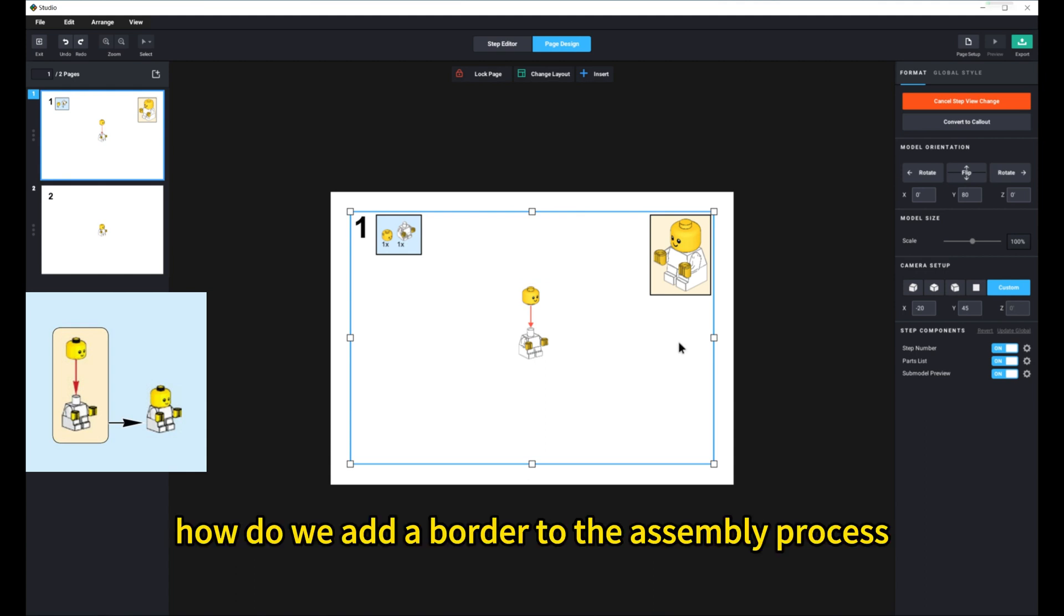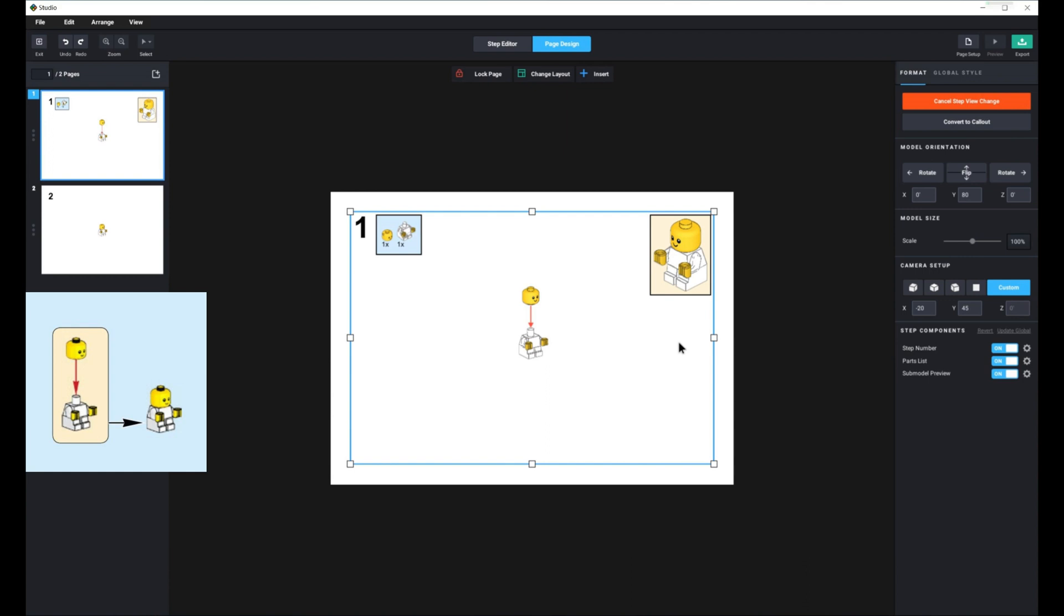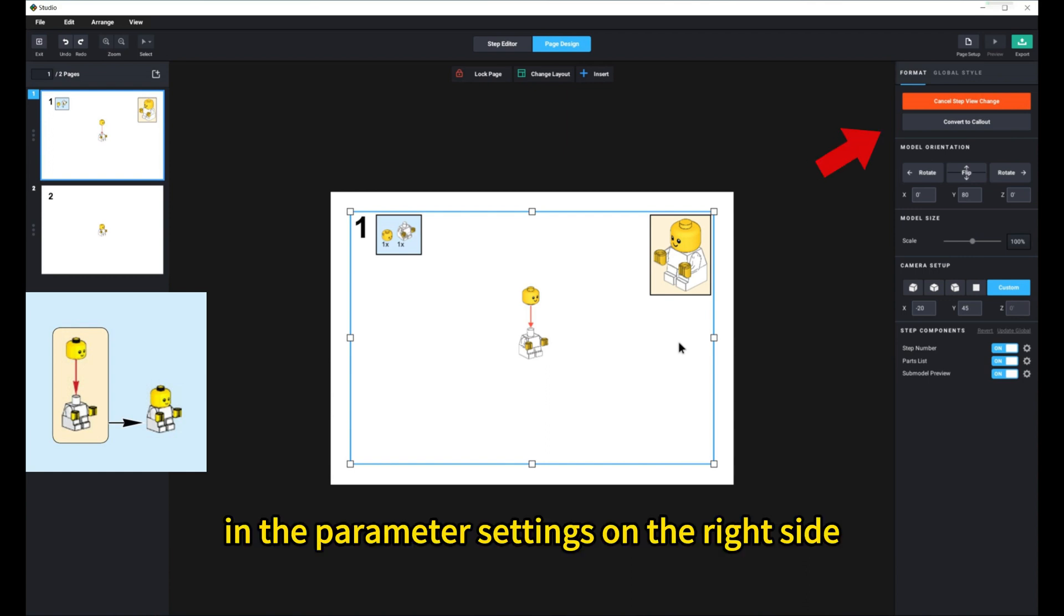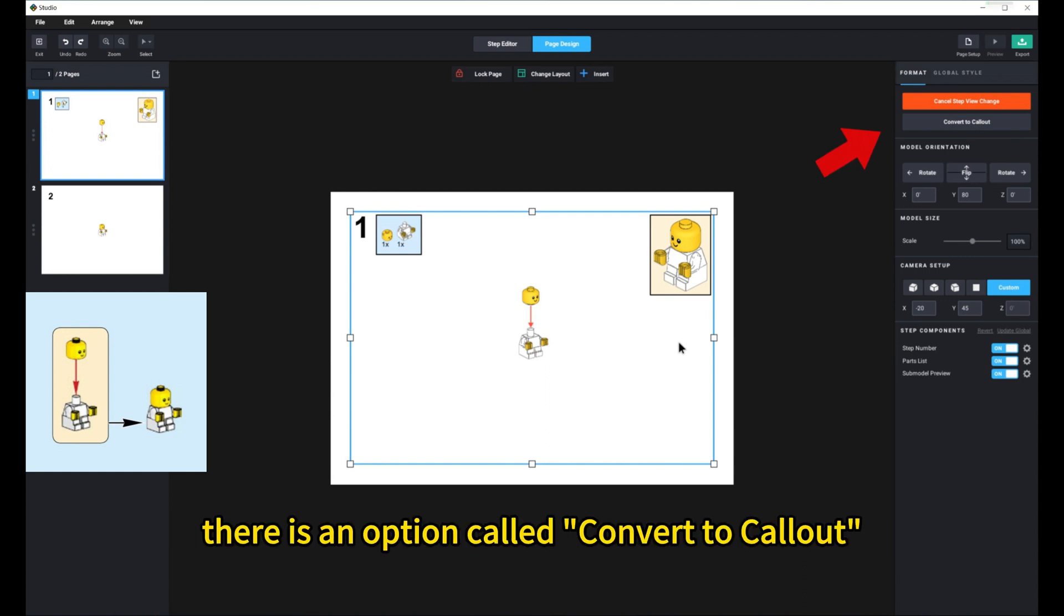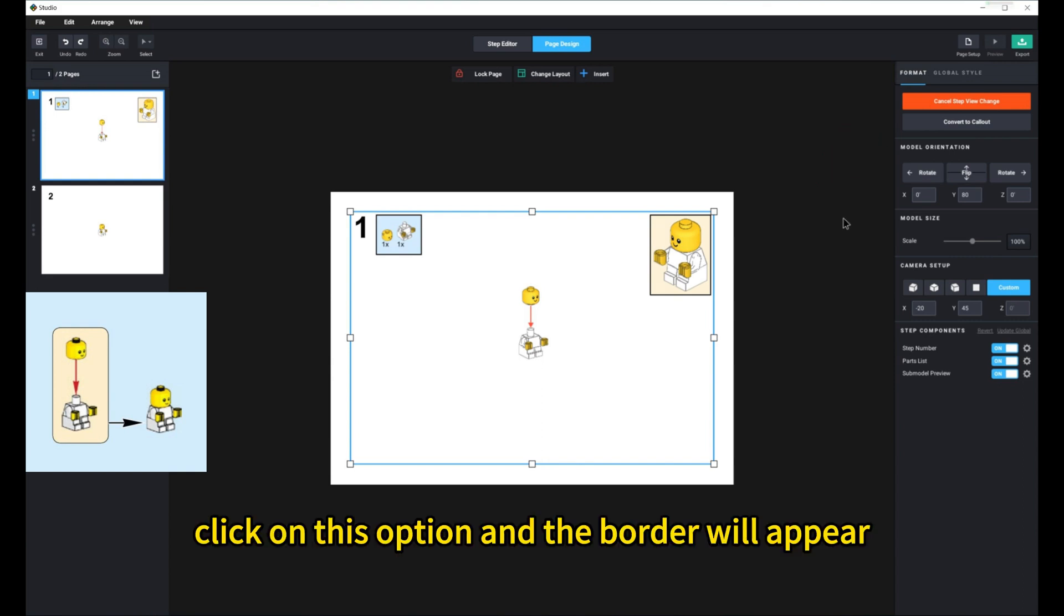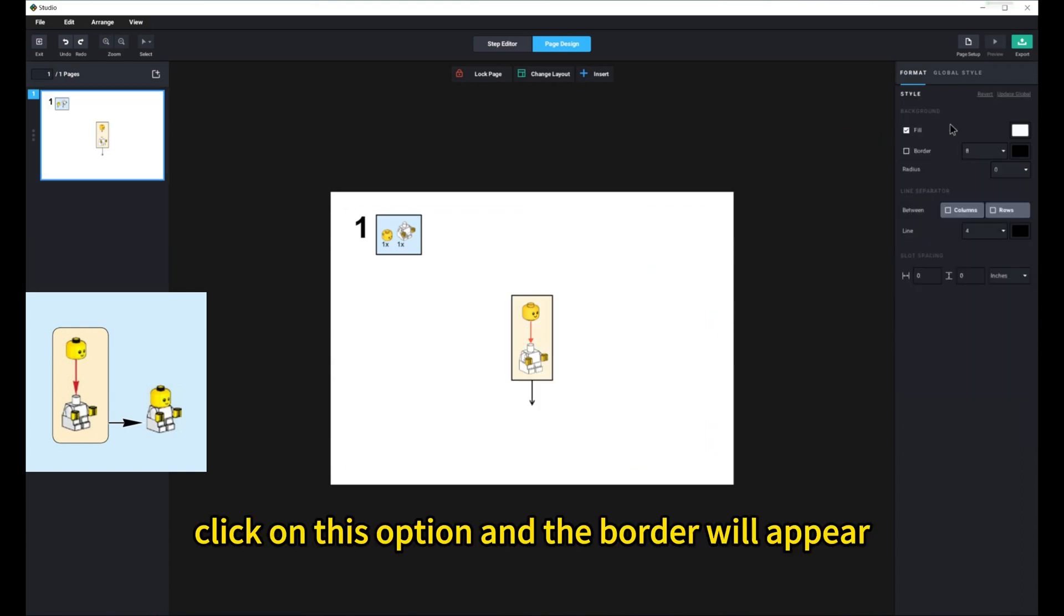How do we add a border to the assembly process? In the parameter settings on the right side, there is an option called Convert to Callout. Click on this option, and the border will appear.